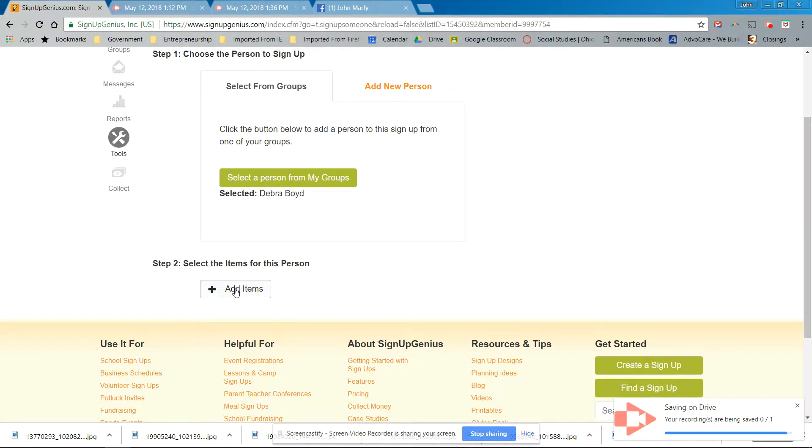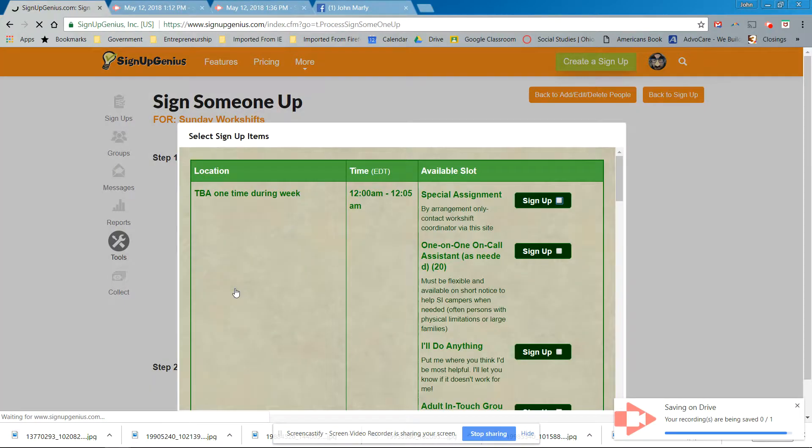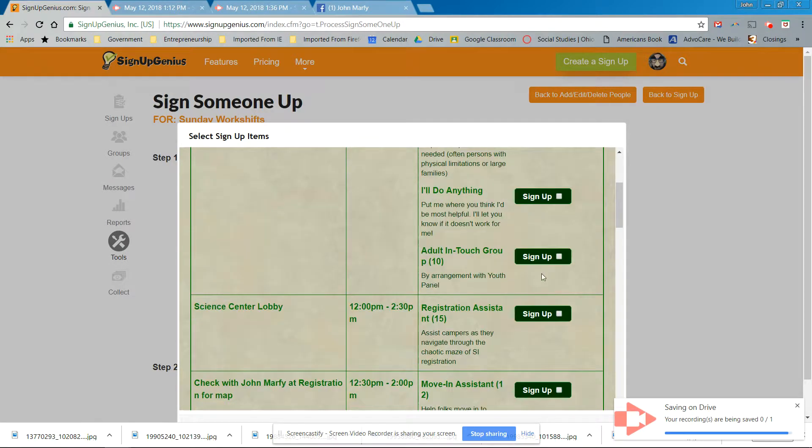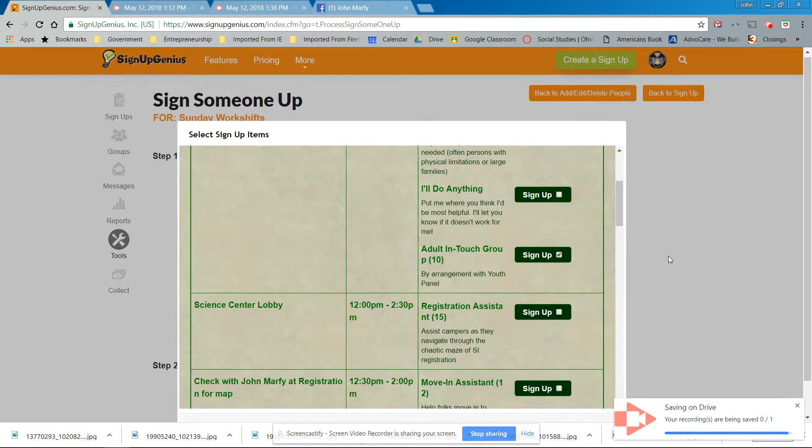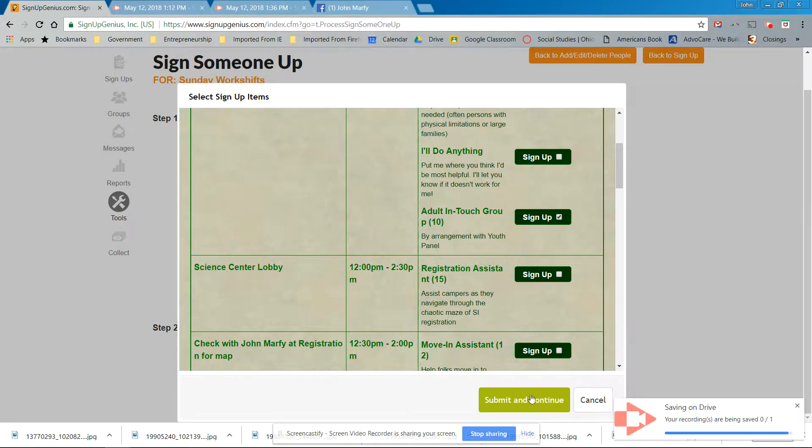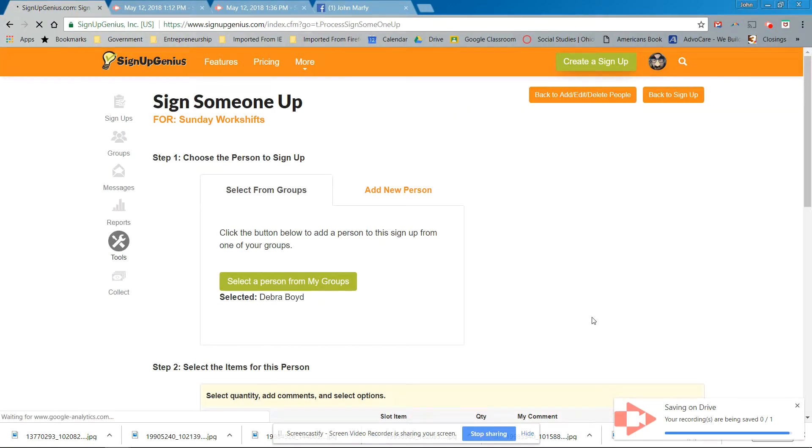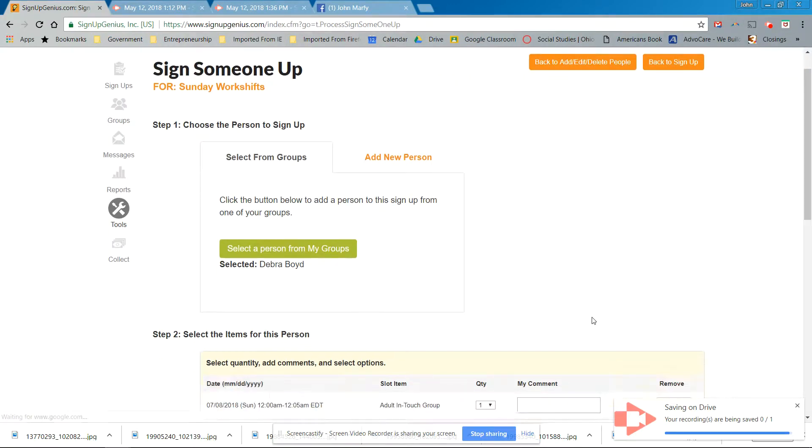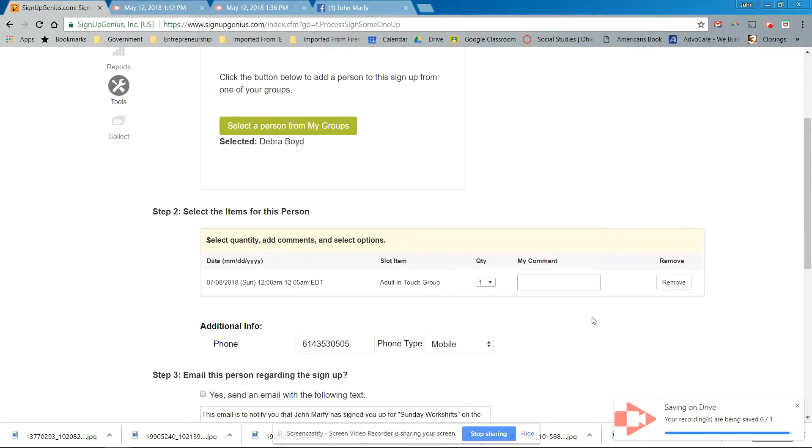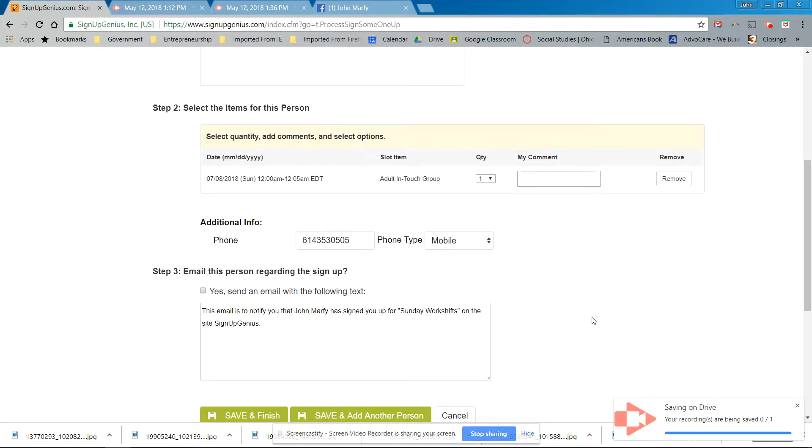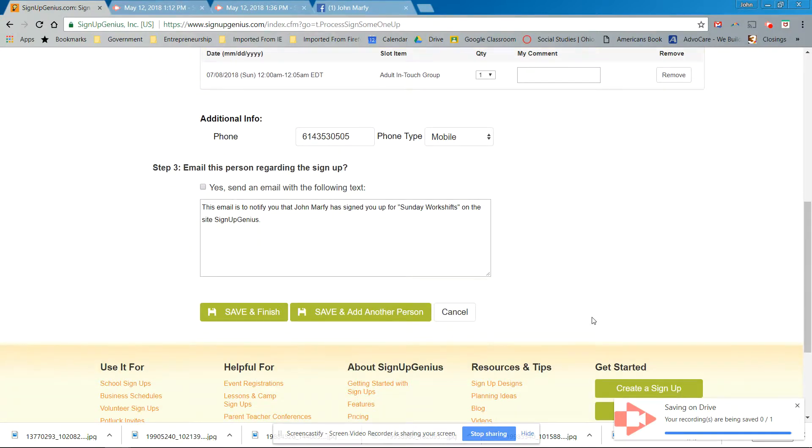Now we have to add her workshop. And it's going to open it up for me. Adult in touch group. Sign up. Submit and continue. Do I want to send her an email? In this case, I don't because she already knows it's her work shift. Okay. So we're not going to bother her with the email.